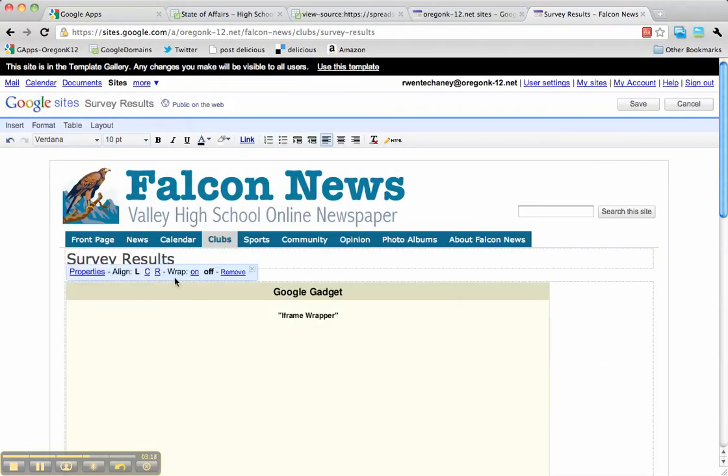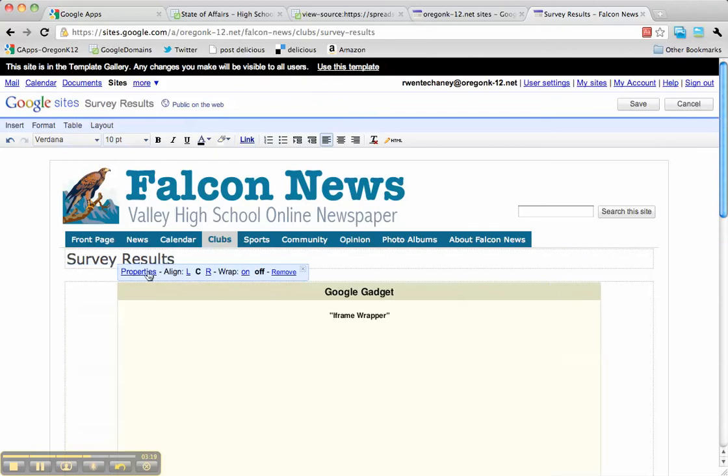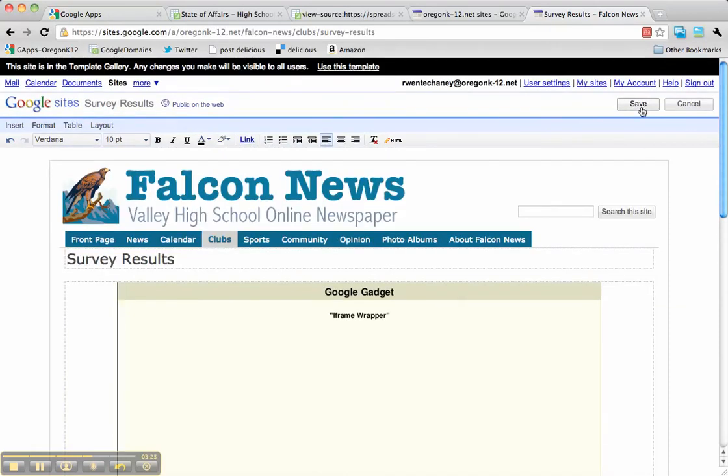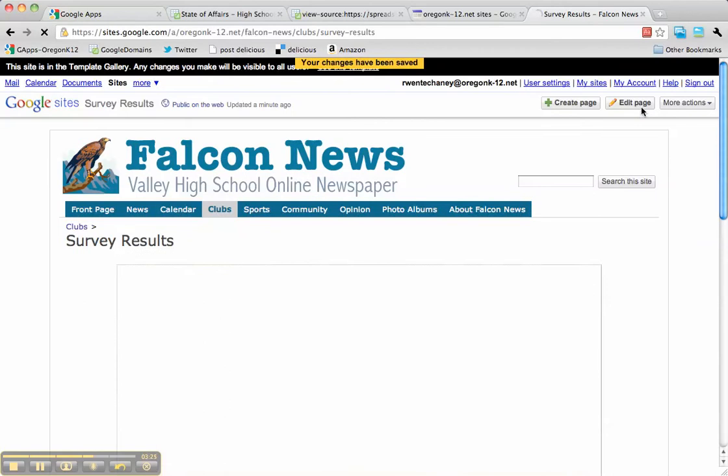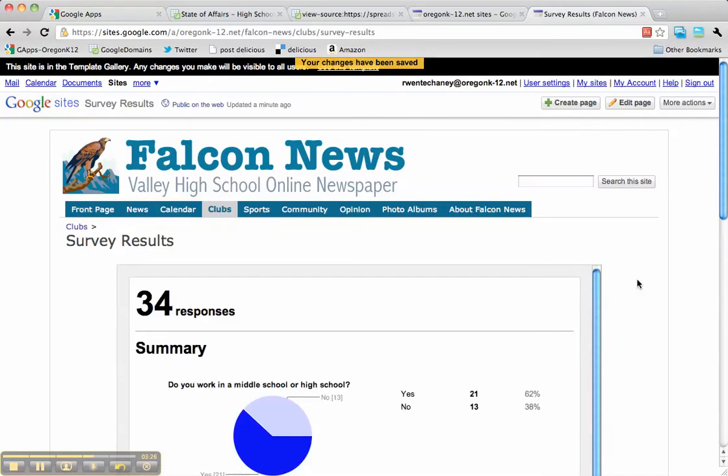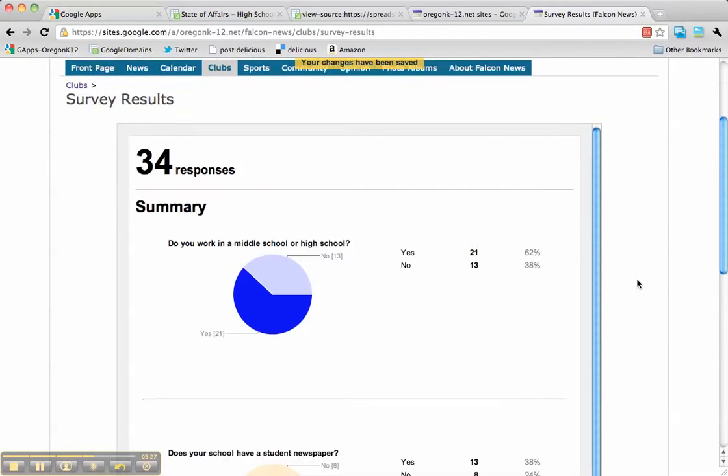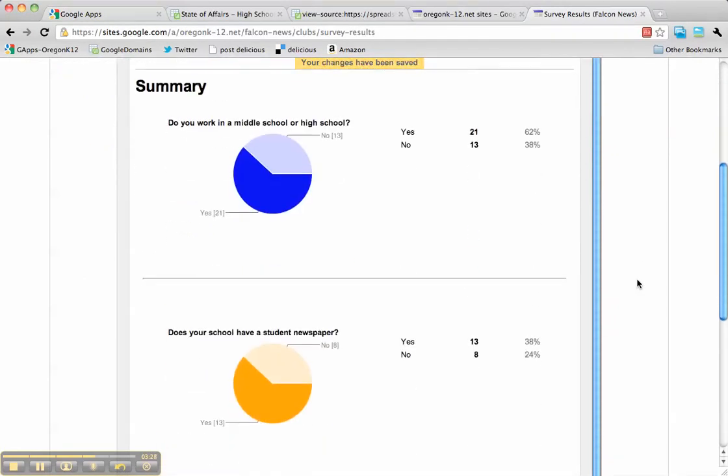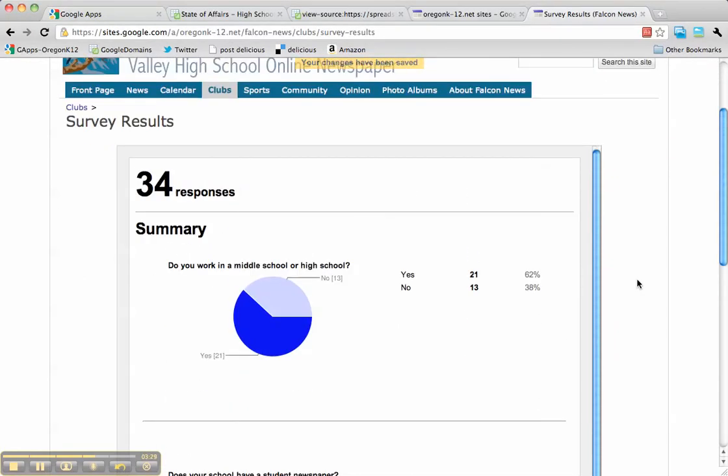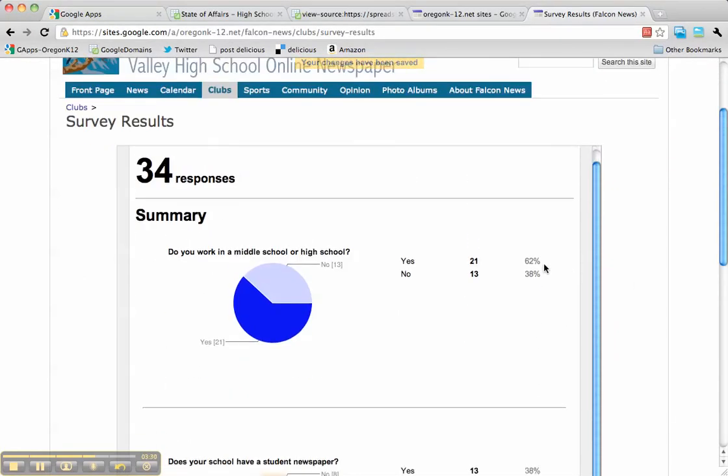You see the gadget dropped in. I am going to center it since there's nothing else on the page, and I'm going to click Save. And hopefully what we'll see is—yes—the summary of responses.